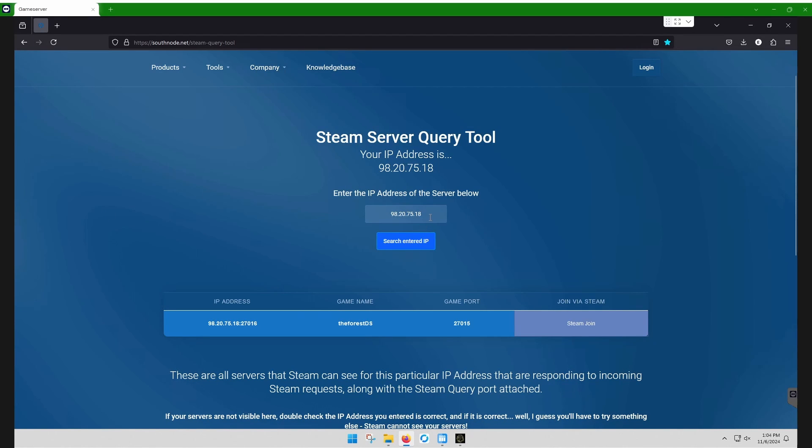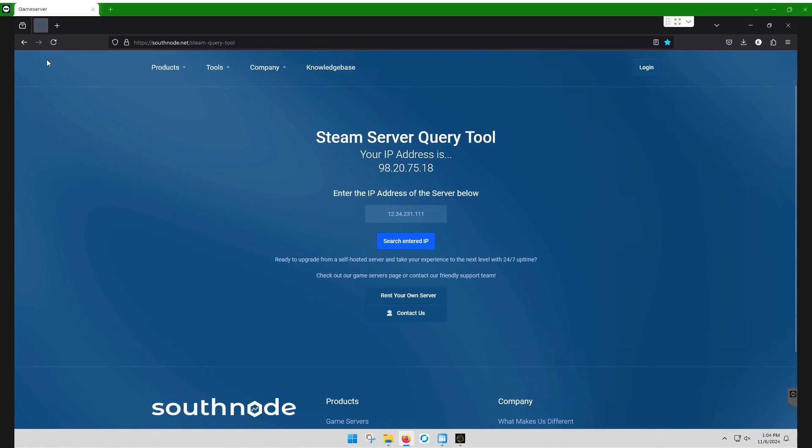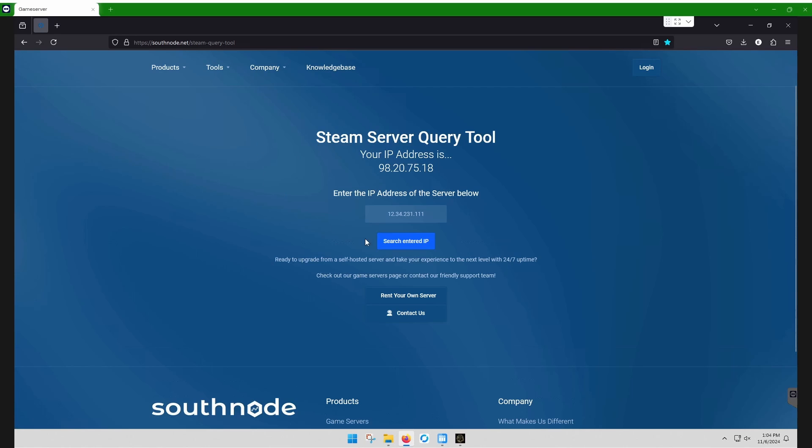Let's do a refresh here. So when you open Steam Query Tool, that's linked also on the webpage, but selfnode.net Steam Query Tool, just Google Steam Query Tool.